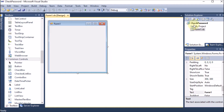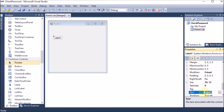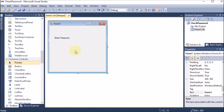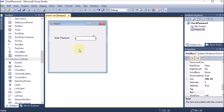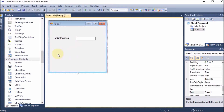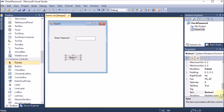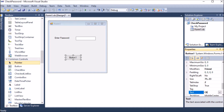The project is named 'Check Password'. First, I am taking a label so the user is aware, and I am changing its text to 'Enter Password'. I am taking one text box in front of that so the user can enter the password. Then I am dragging and dropping a button and changing its text to 'Login'.